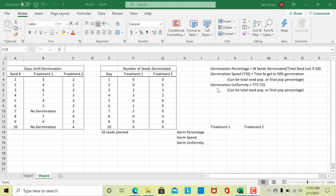Given this data, we can calculate the important measures of germination I talked about: germination percentage, speed, and uniformity. Germination percentage is the percent of seeds that germinated out of the total number planted. I sowed 10 seeds in each treatment. Looking at treatment one, only 8 out of 10 germinated, so that's 8 divided by 10, which is 0.8, multiplied by 100 to give you 80 percent.